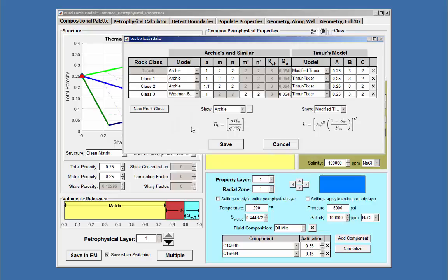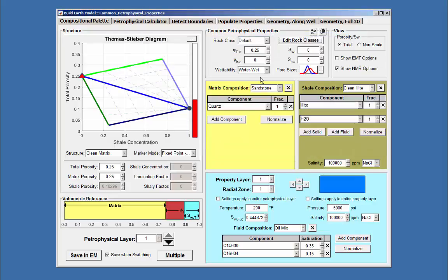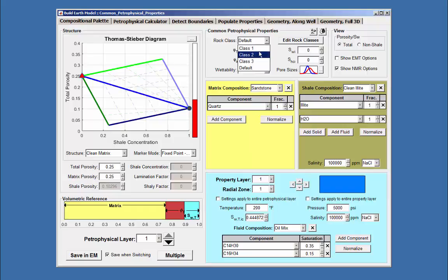If I save this and go back to the common petrophysical properties and use the rock class pull-down menu, I will see the newly defined classes Default, Class 1, 2, and 3.